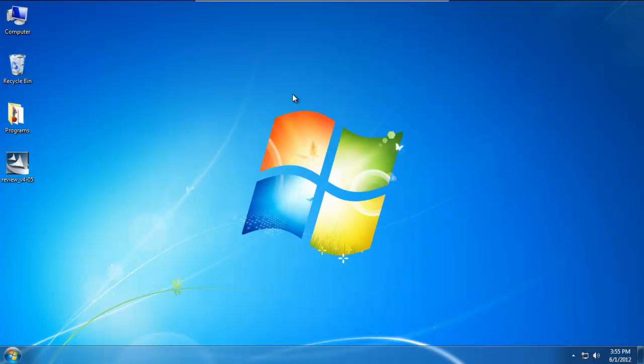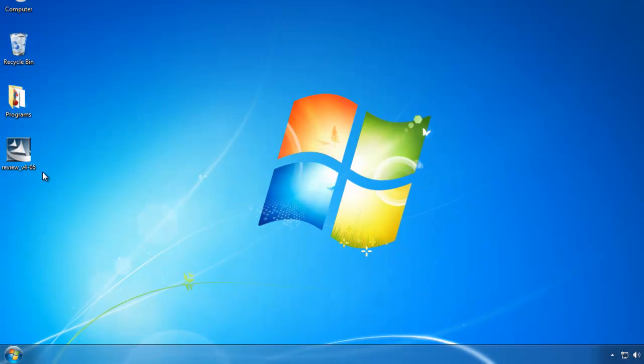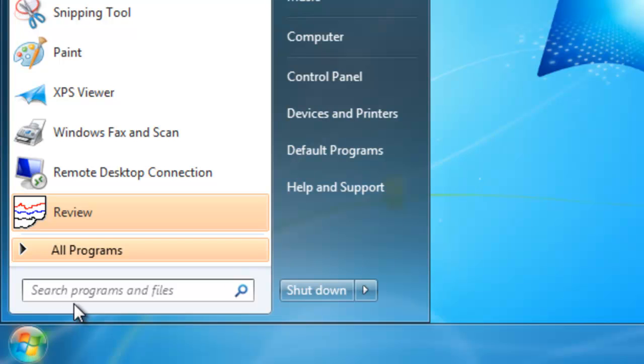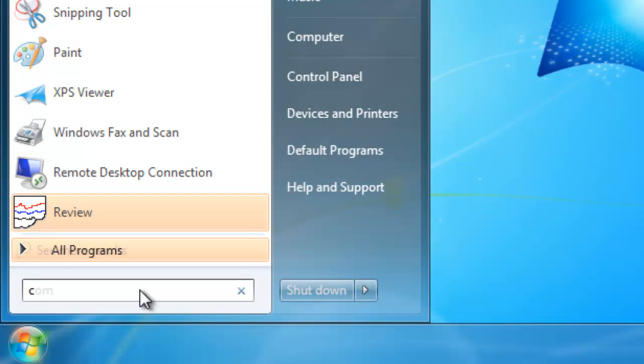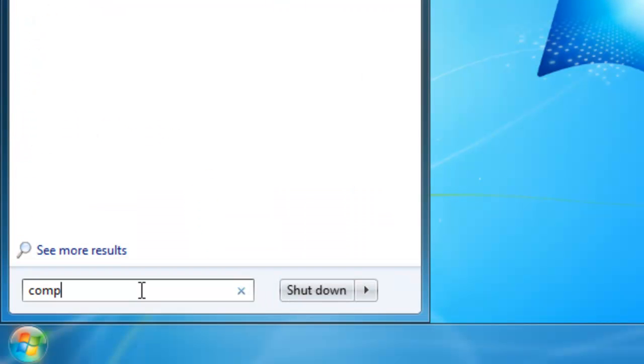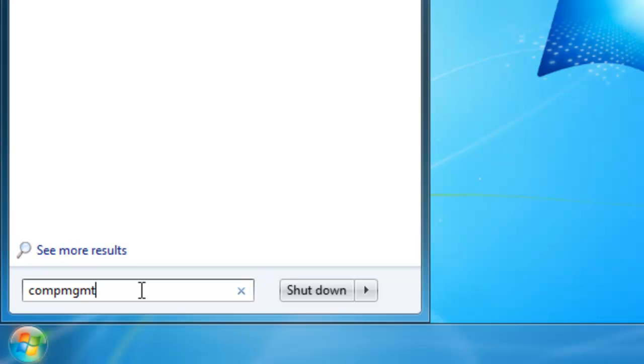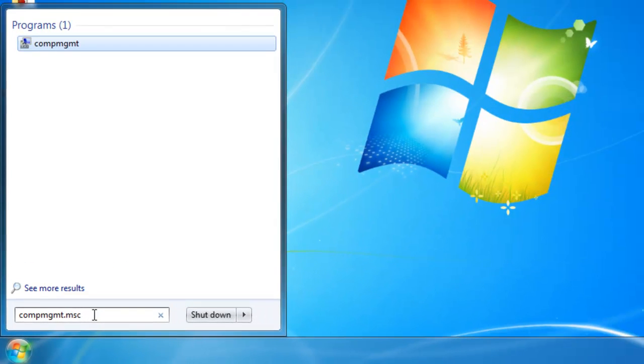What we're going to look at now is adding an account so that Review can run as a service. There's basically three steps to this. The first step is adding the review account. Go to the start menu, click the start button, and then in search programs and files, type in COMPMGMT.MSC for computer management.